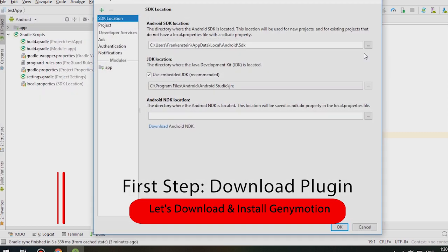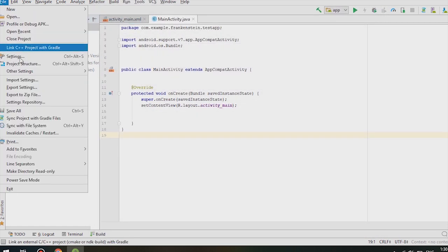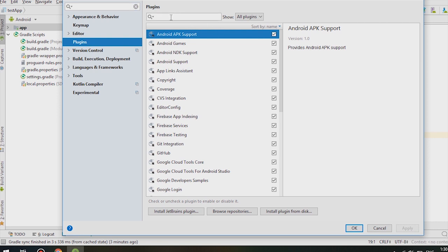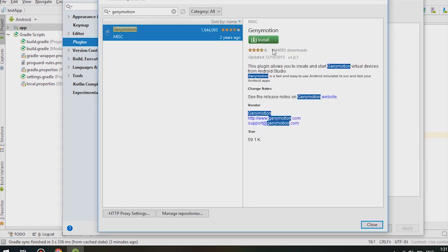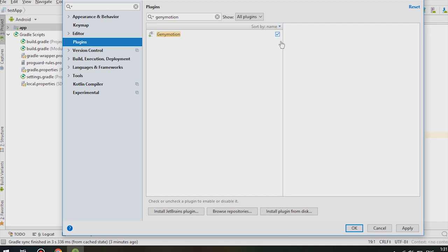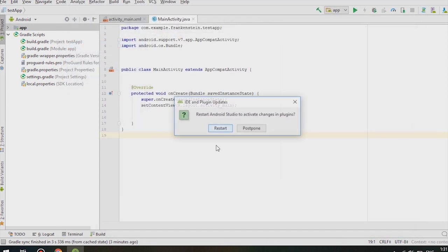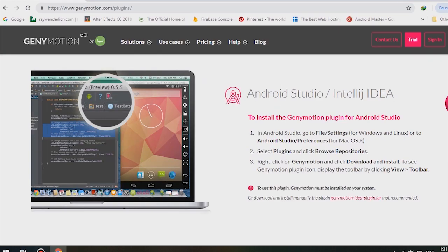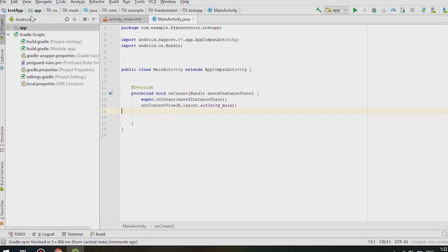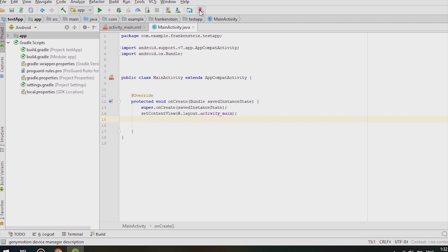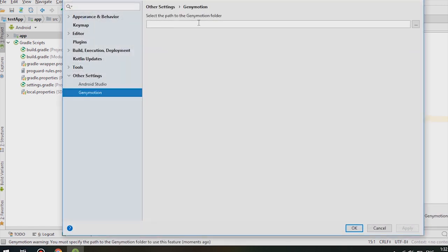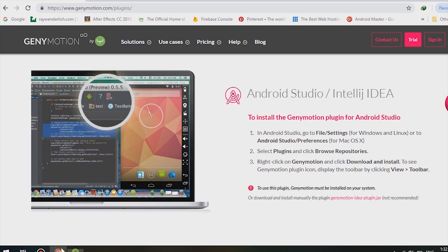Let's start by downloading the plugin and installing GeniMotion. Go to Project Settings, then go to Plugins and search for GeniMotion. It will not appear in the first step, so go to 'Search in Repositories' and install the plugin. Start Android Studio, click Apply, then restart Android Studio. After restarting you will see the plugin is installed.